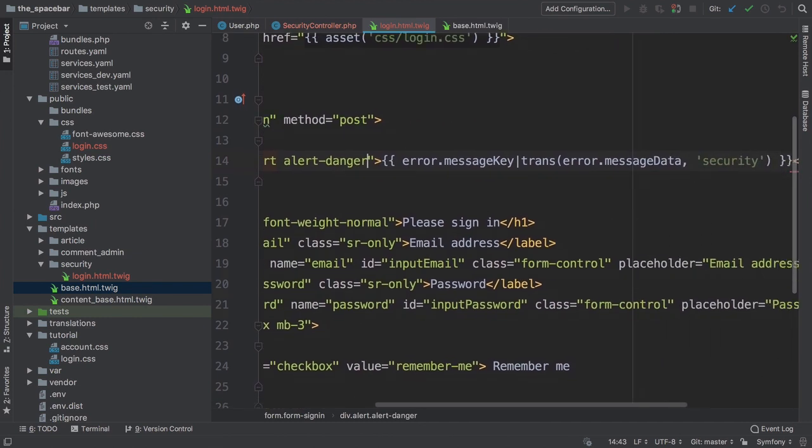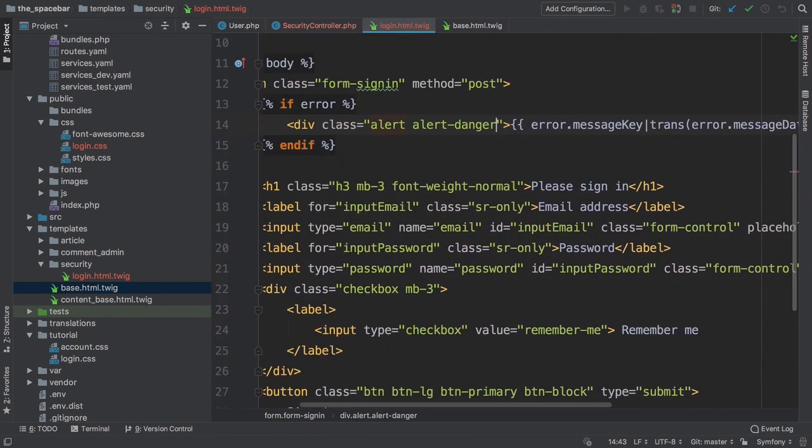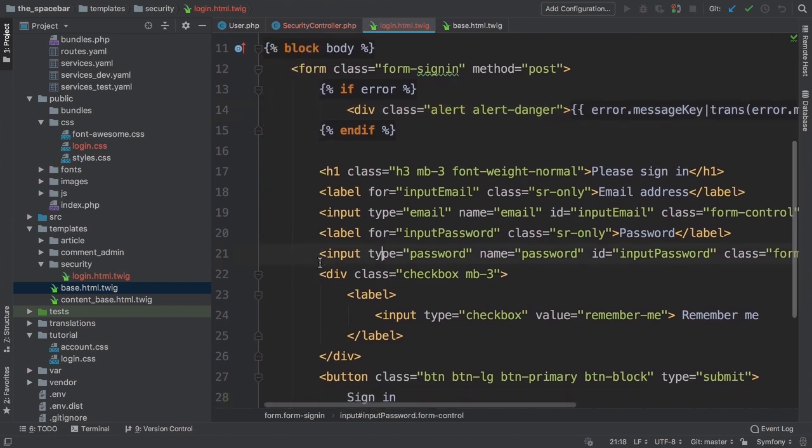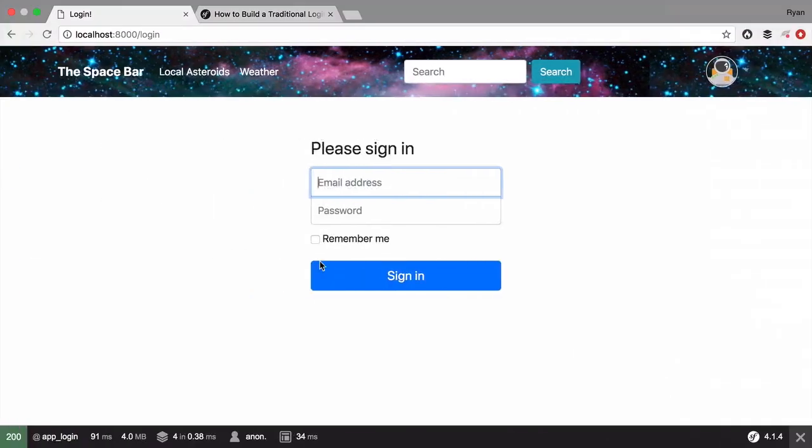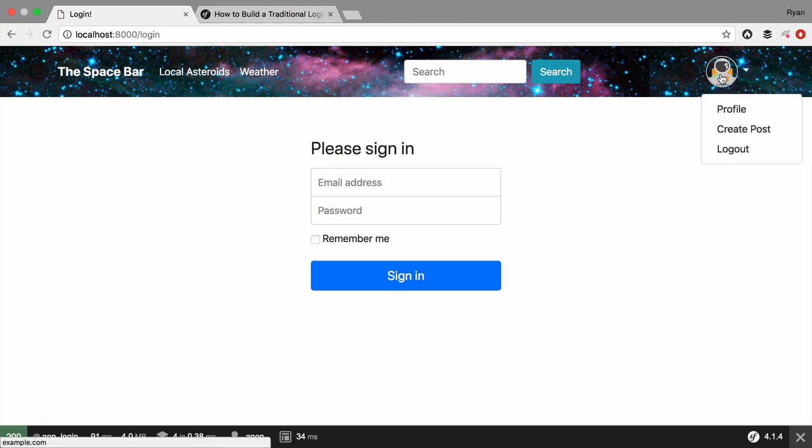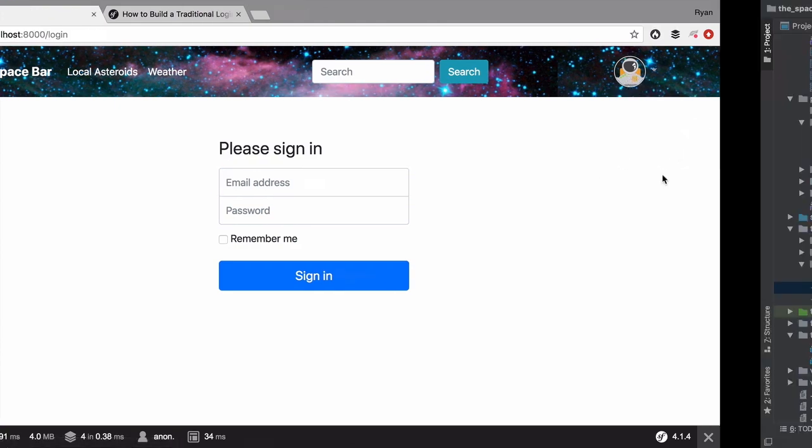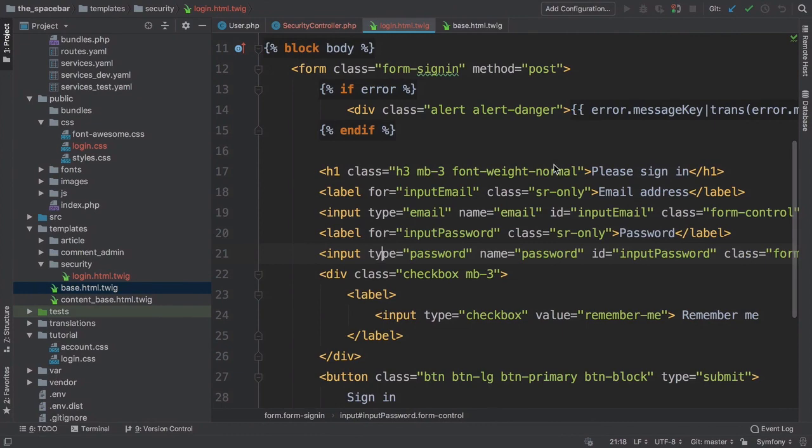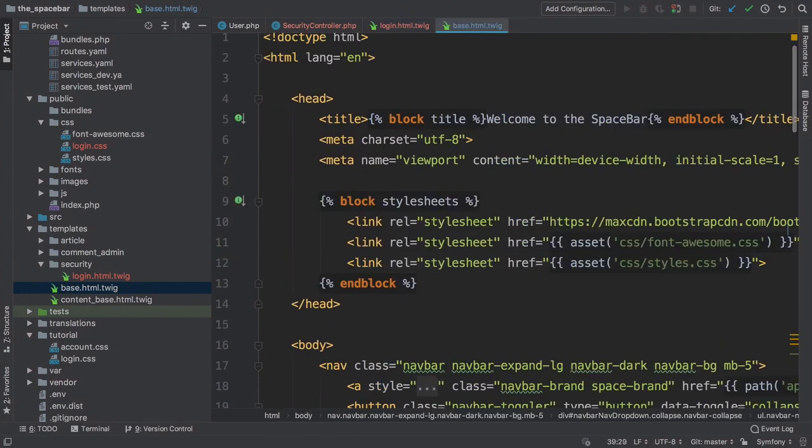I'll plan ahead and add a Bootstrap class for this. Okay, login form is done, but we probably need a link to this page. In the upper right corner, we have a cute user dropdown which is totally hardcoded with fake data.